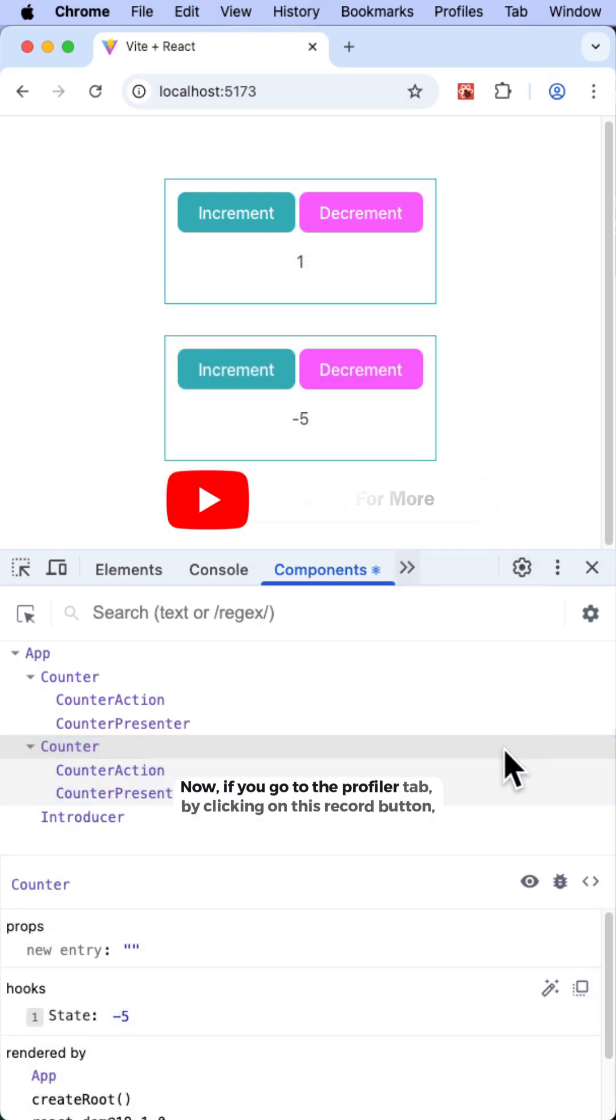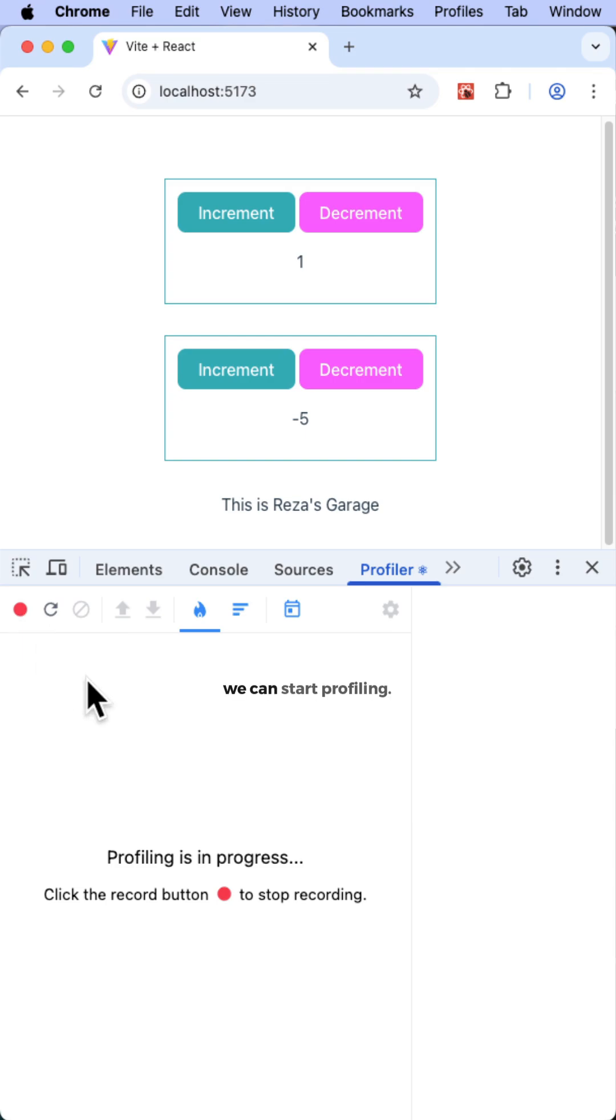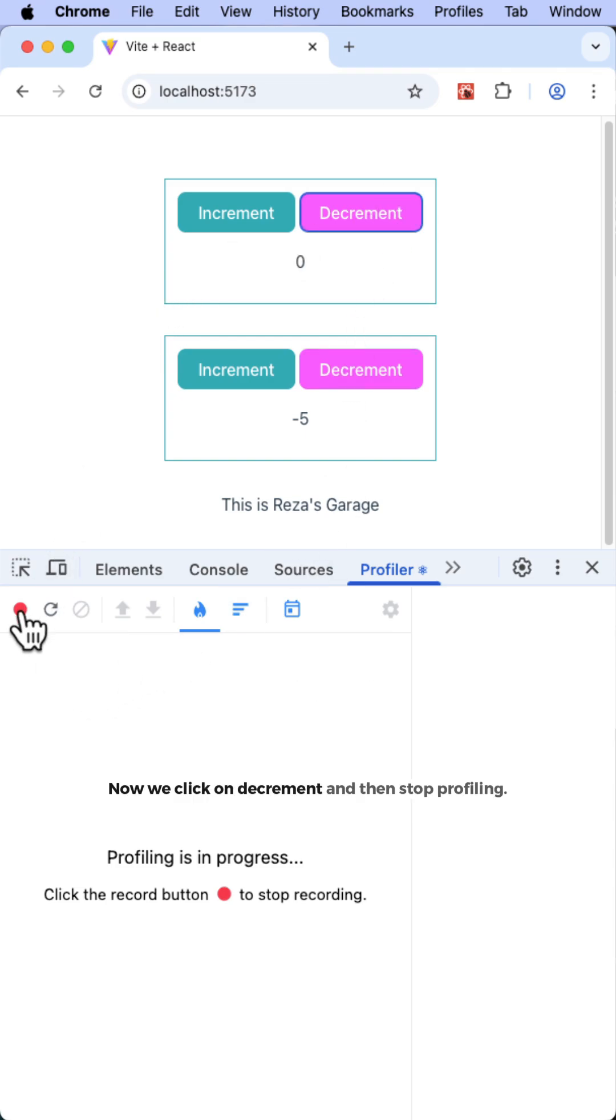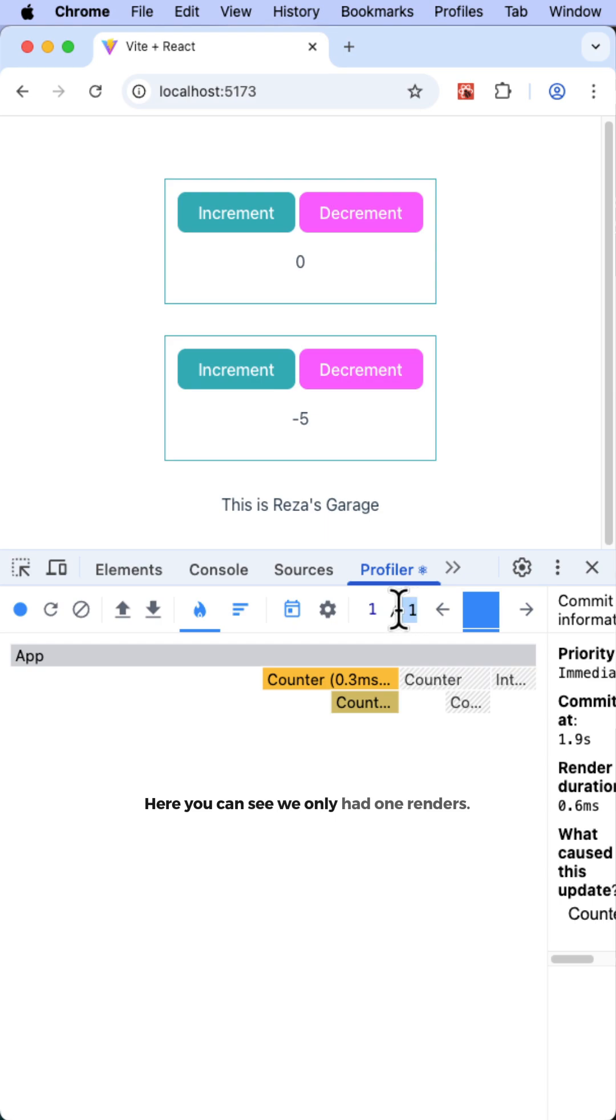Now if you go to the Profiler tab, by clicking on this record button, we can start profiling. Now we click on decrement and then stop profiling. Here you can see we only had one render. This is showing us the number of renders.